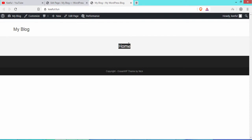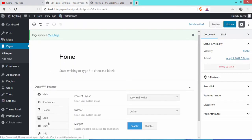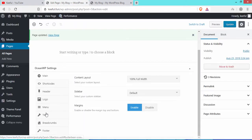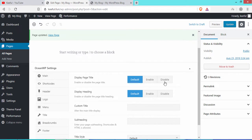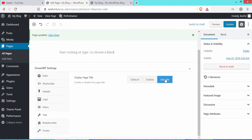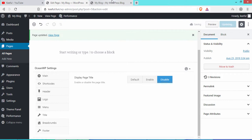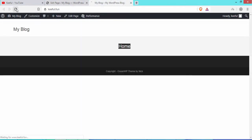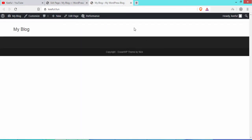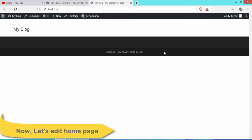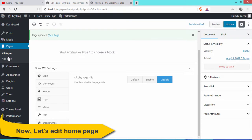Now go back to the dashboard to remove the Home title. Scroll down to find the title option and click Disable, then Update. Go to the website and refresh the page — the Home title has been removed.